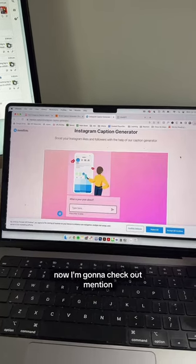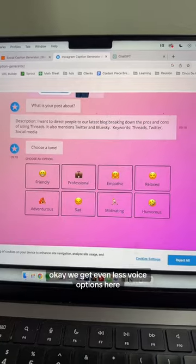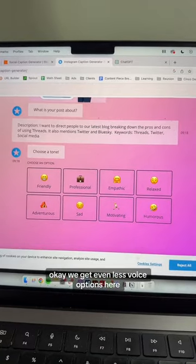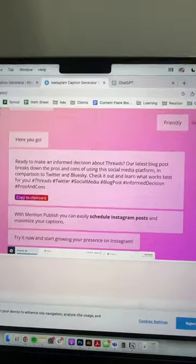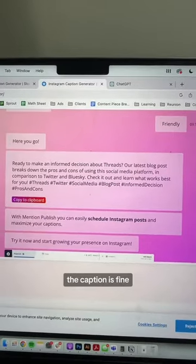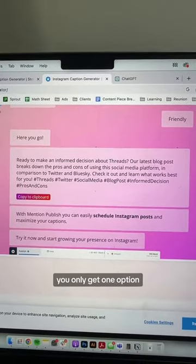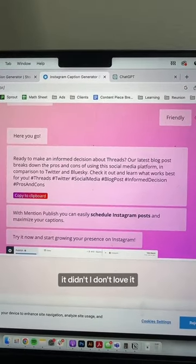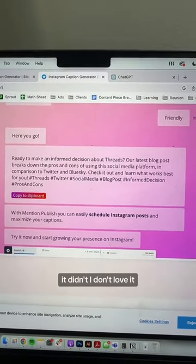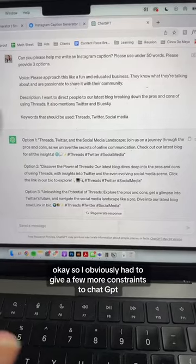Now I'm going to check out Mention. We get even fewer voice options here. The caption is fine, you only get one option, and I don't love it.